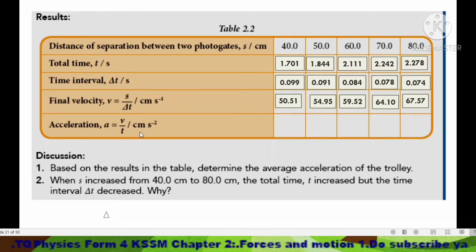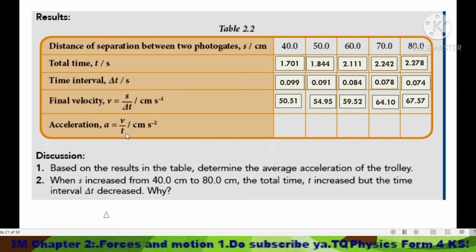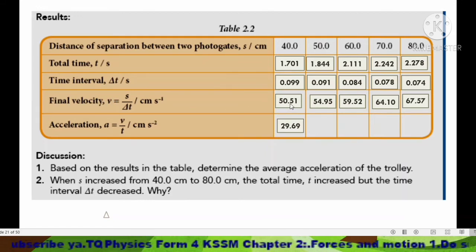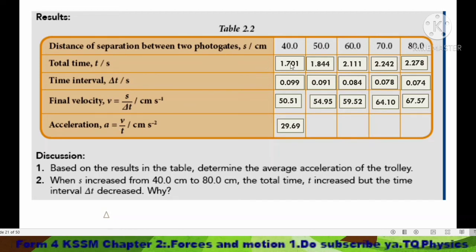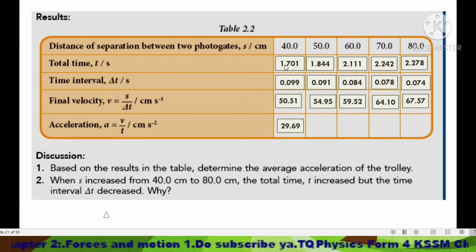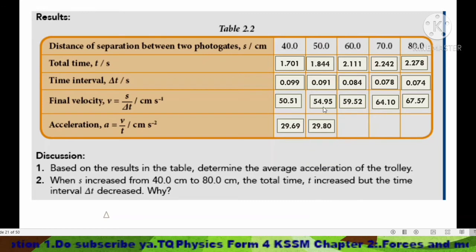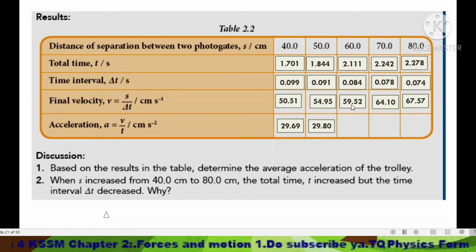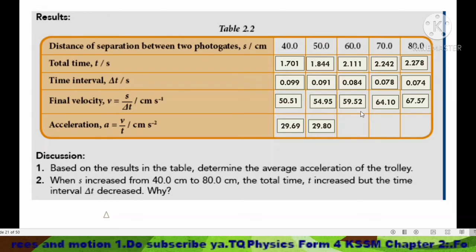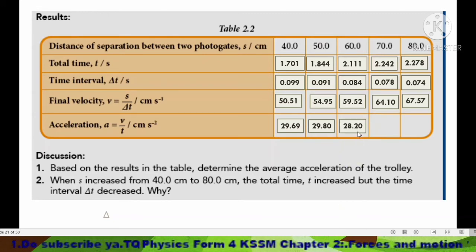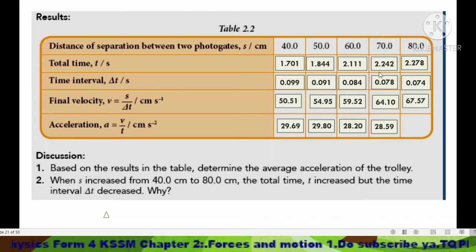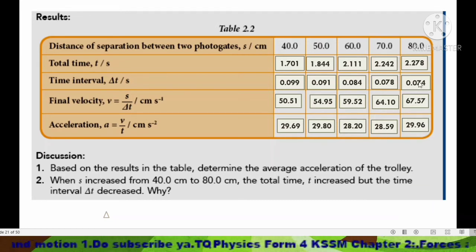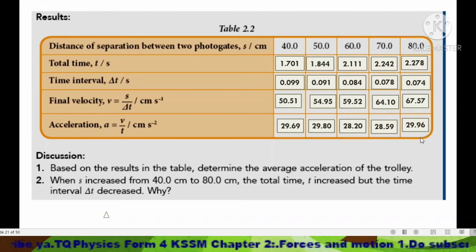To determine acceleration, use the formula a = v / t. Take the value of v calculated from the velocity formula and divide by the total time taken. For example: 50.51 divided by 1.701, then 54.95 divided by 1.844, 59.52 divided by 2.111, 64.10 divided by 2.242 giving 28.59, and 67.57 divided by 2.278 giving 29.96.